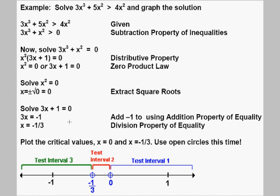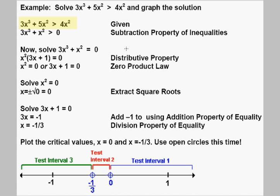In this video we're going to solve a polynomial inequality. The inequality is 3x to the third plus 5x squared greater than 4x squared. The first thing we're going to do is get all the terms on one side, with the polynomial on one side and 0 on the other. We do this by subtracting 4x squared from both sides, which gives us 3x to the third plus x squared greater than 0.